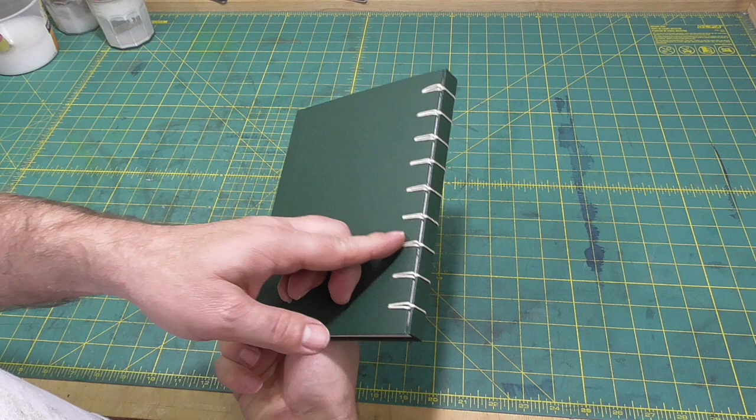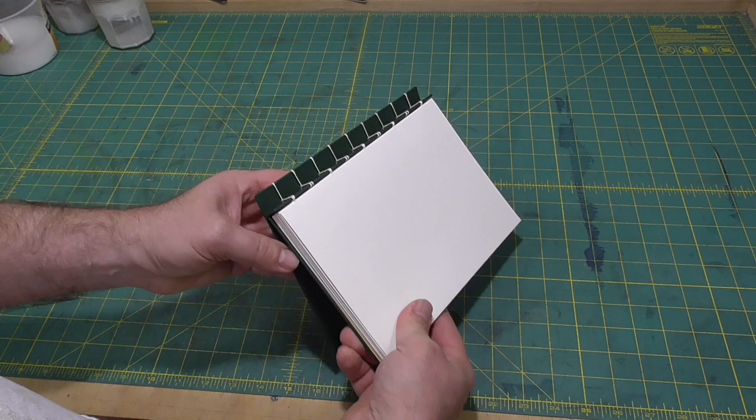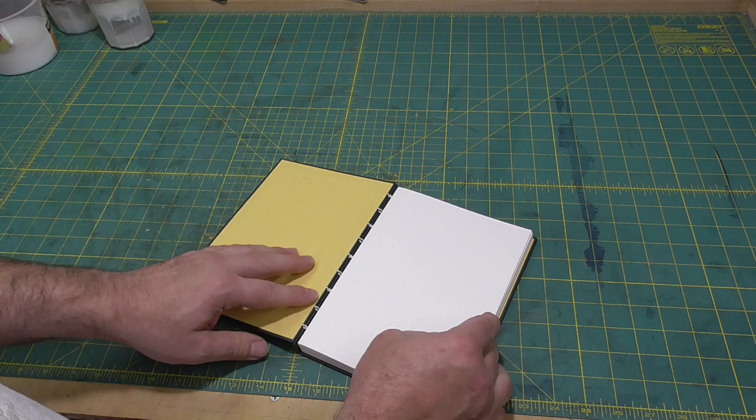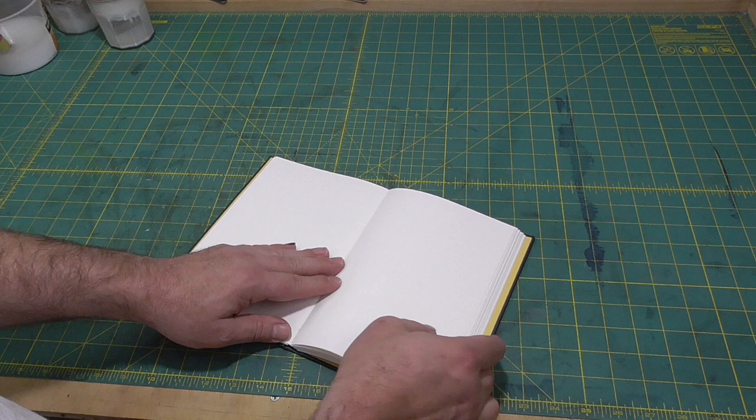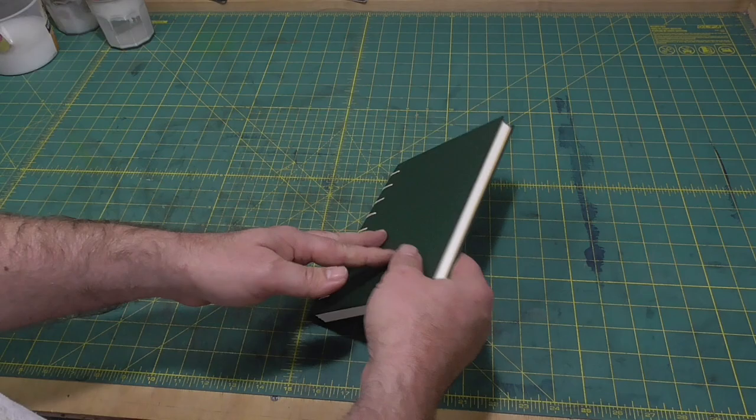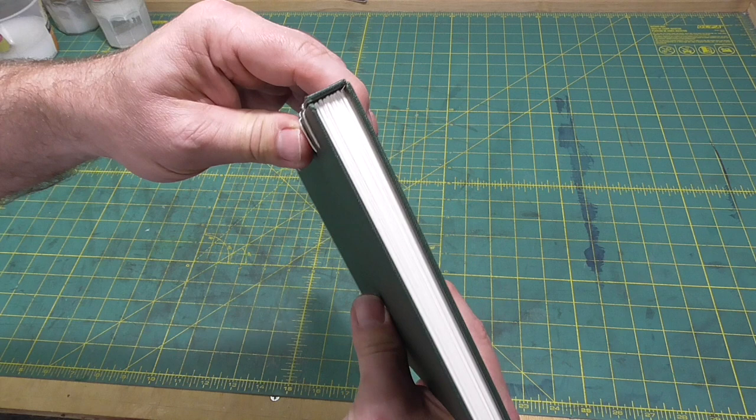Today's project is the crisscross binding, the binding formerly known as the secret Belgian binding. The construction of this binding is very unusual. The cover is made of three boards which are sewn together with a thread that crisscrosses across the spine. The sections are then sewn to the thread that crosses the spine to form the book.